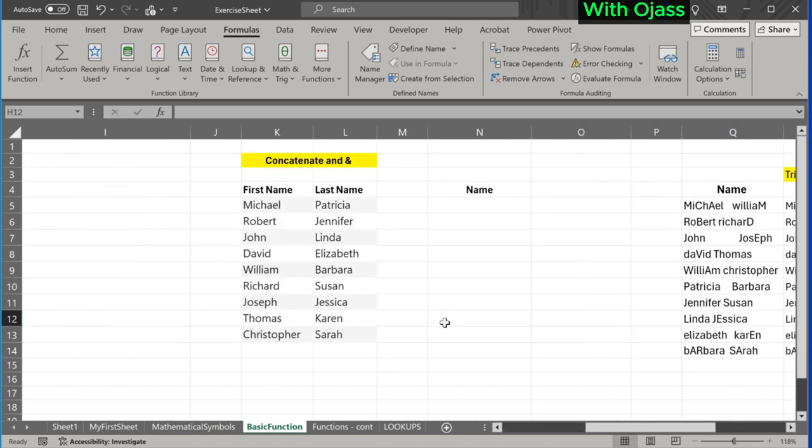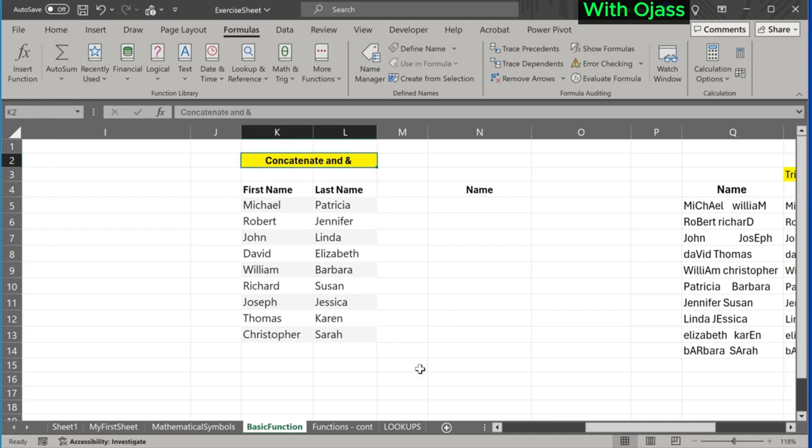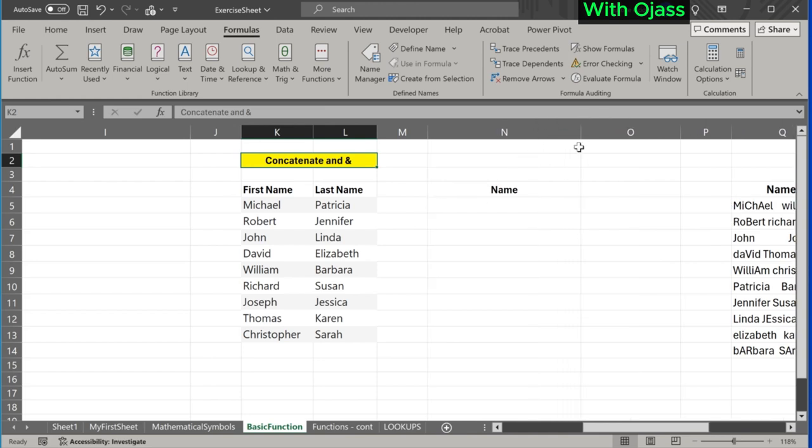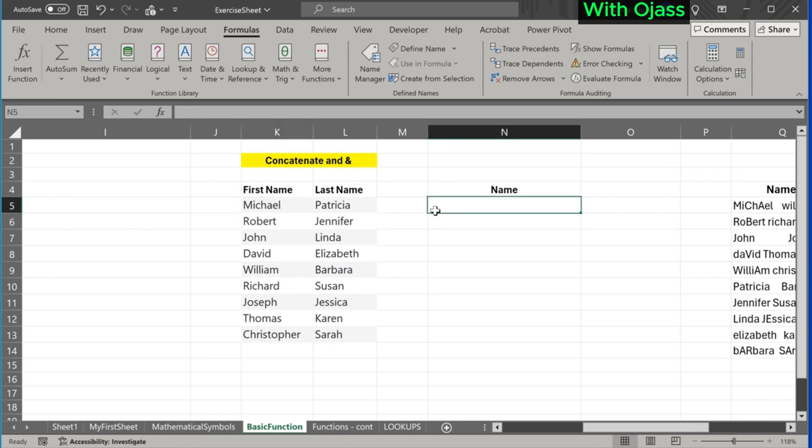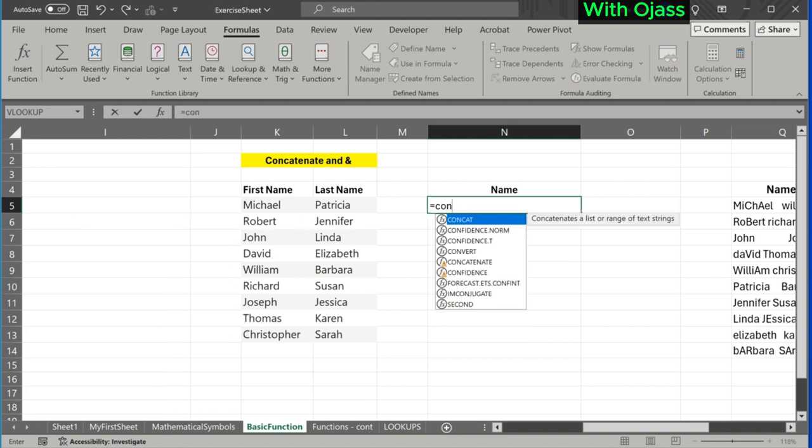Next, we move to the CONCATENATE function and the use of the ampersand symbol. Both can be used to join words together. In this example, we want to have both the first name and the surname written together. Let's begin with the CONCATENATE function. Equal to CONCAT.